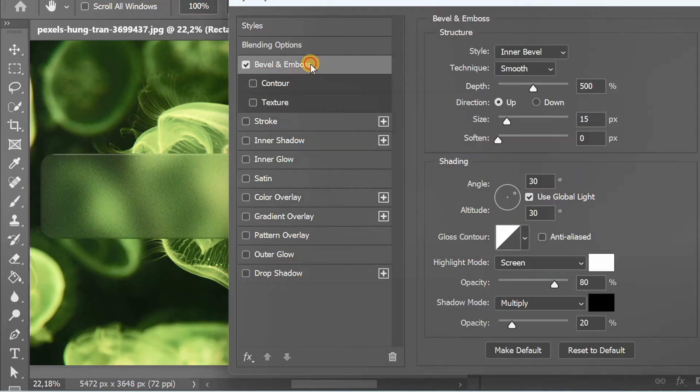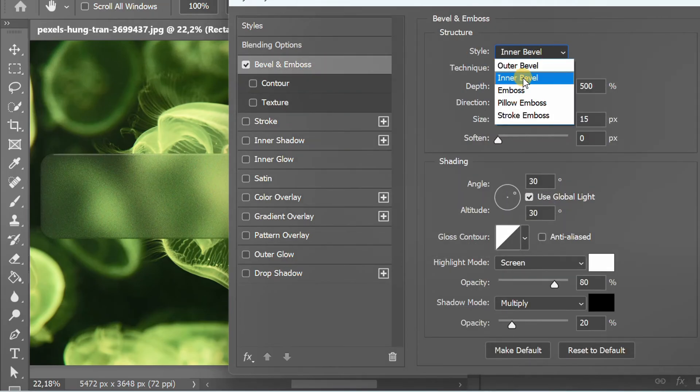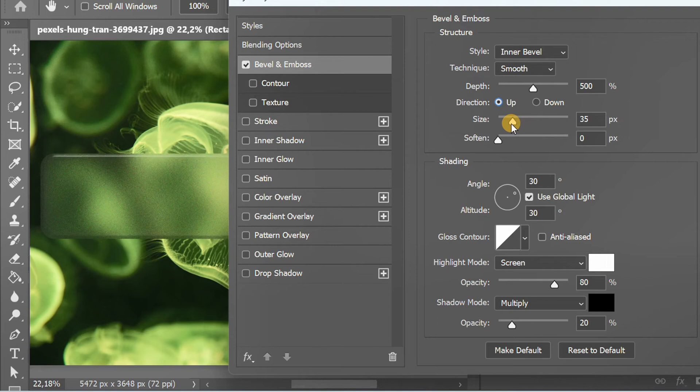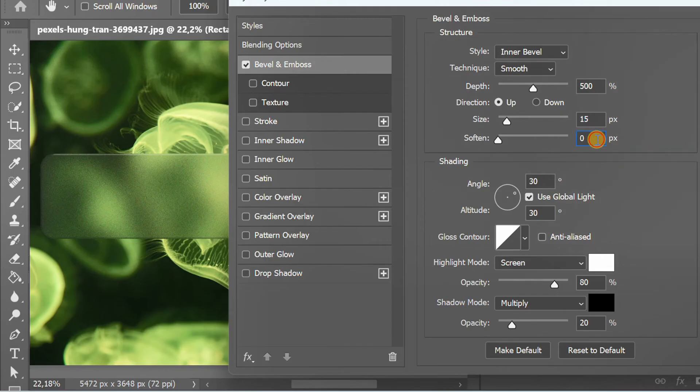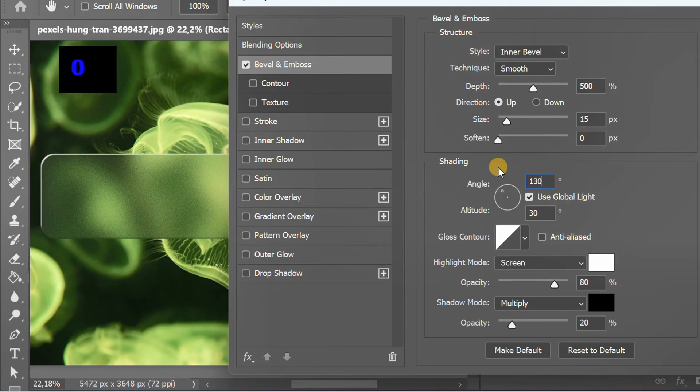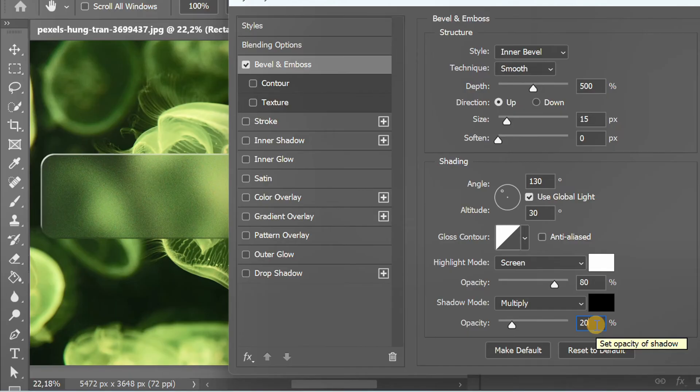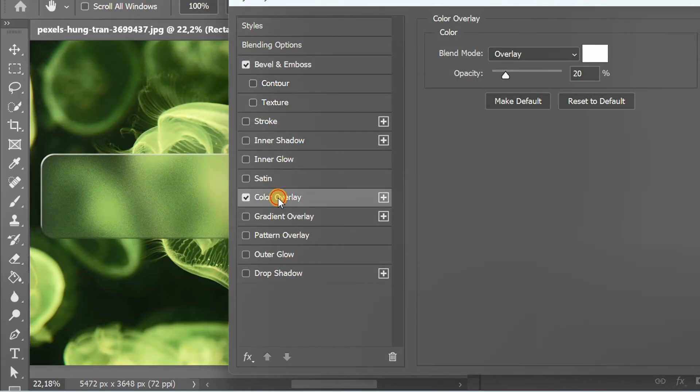Click Bevel and Emboss and set it like this. Next, add a Color Overlay and arrange it like this.